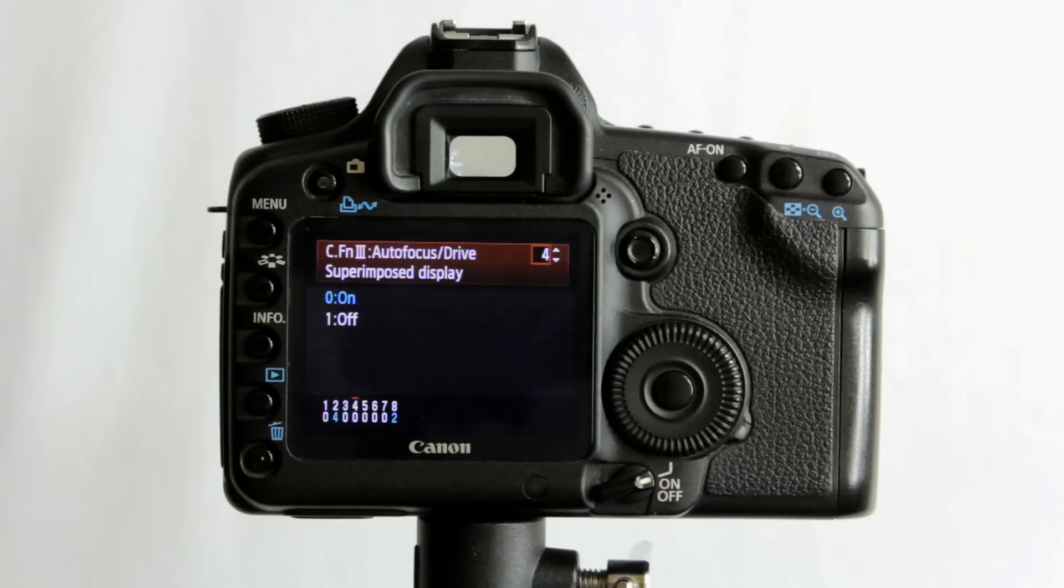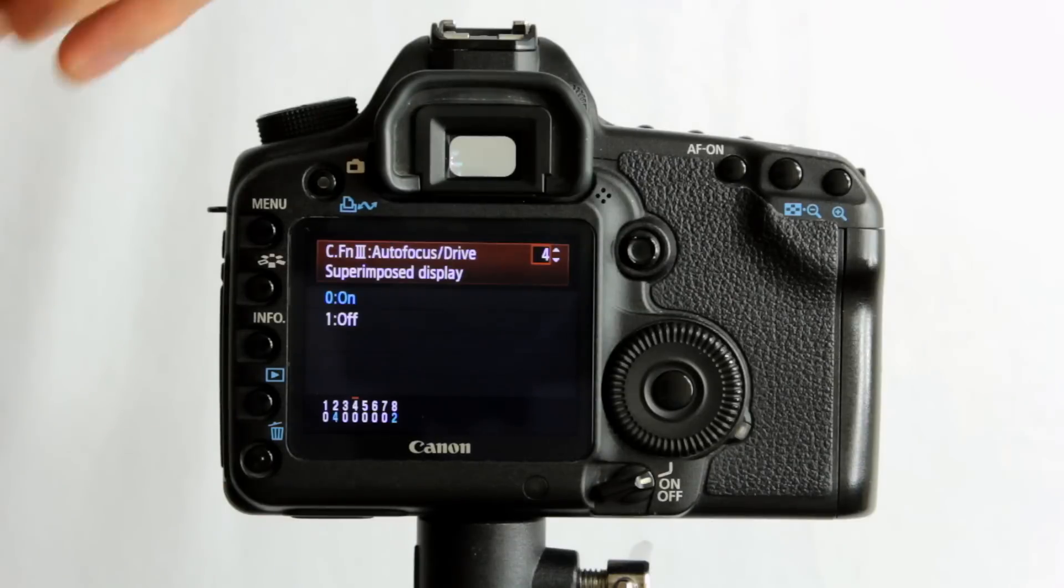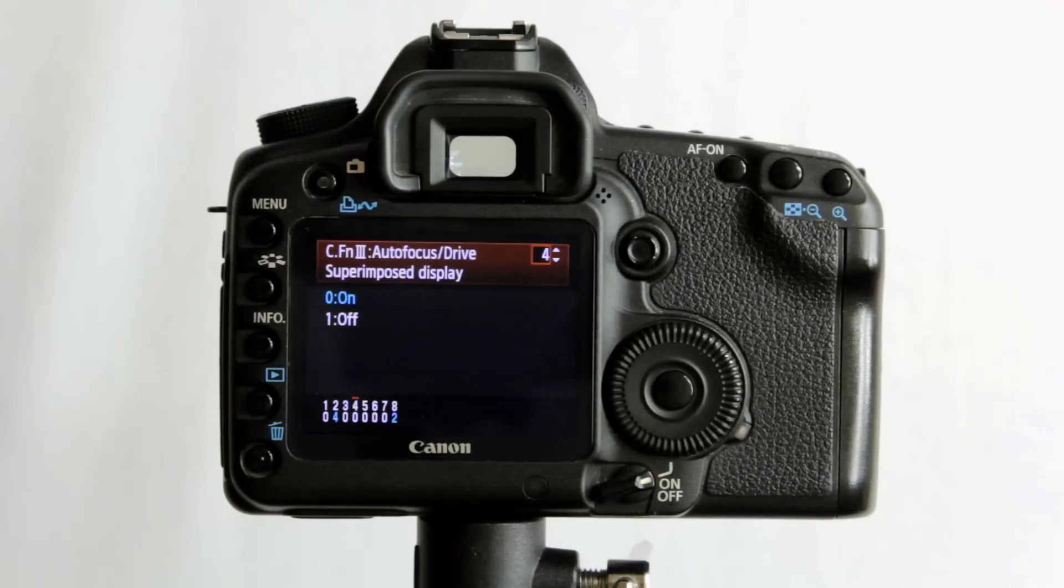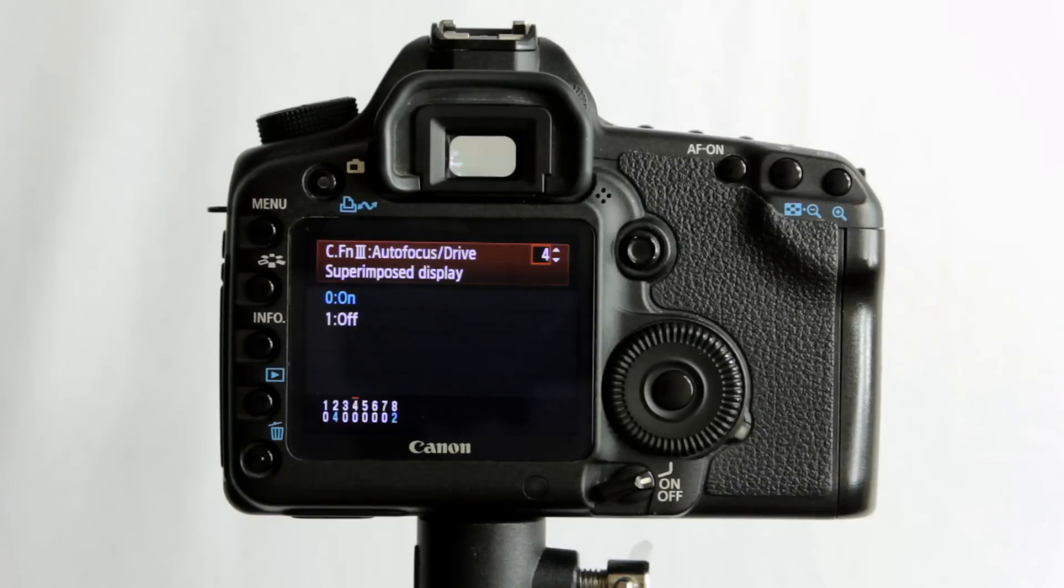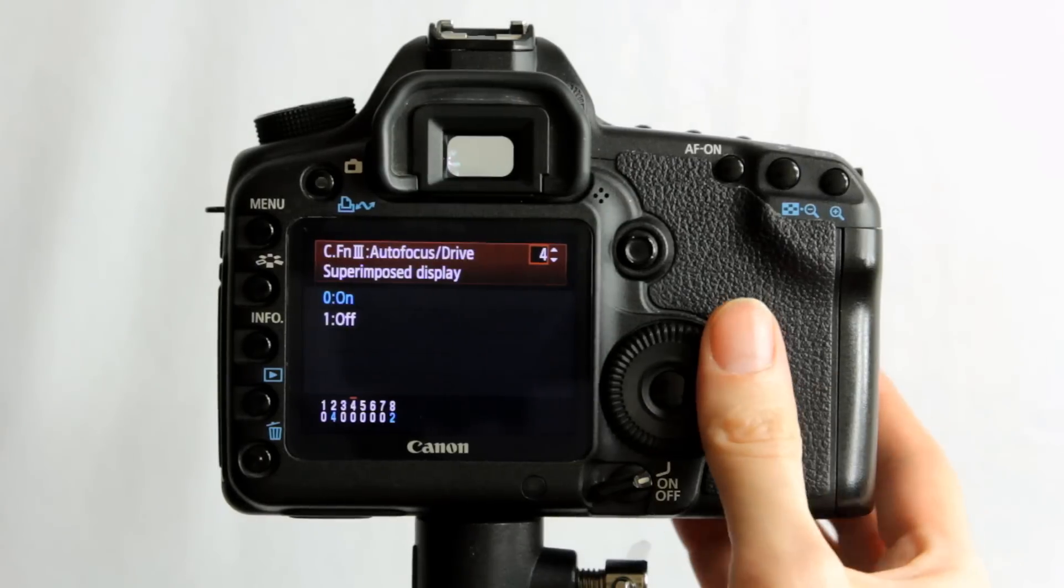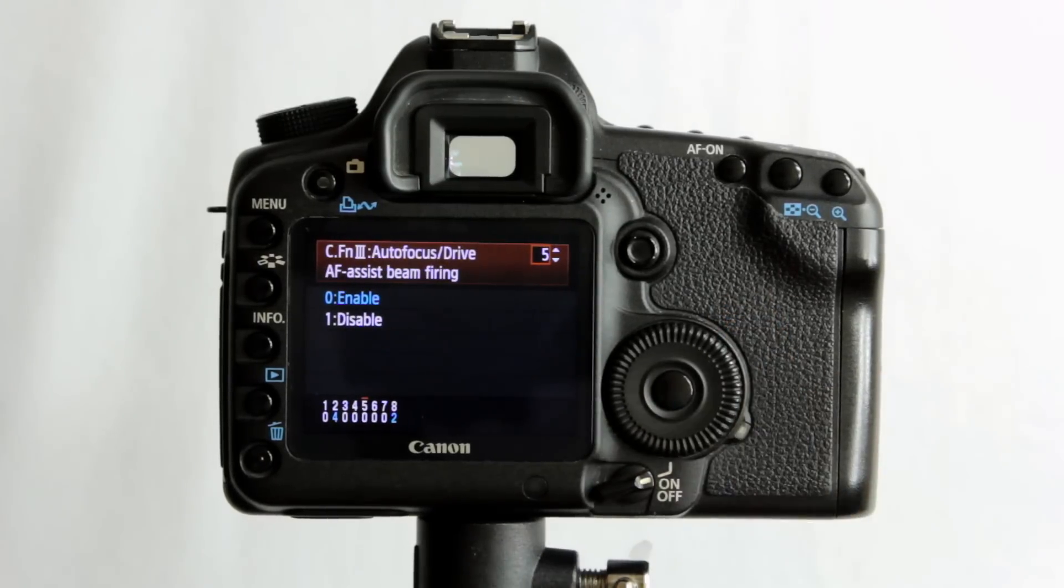You will still get the confirmation beep on the focus and the green dot in the far right corner, or bottom corner I should say, of the viewfinder display as well, but it's just those little highlights and red lights that light up, and you can have them on or not.